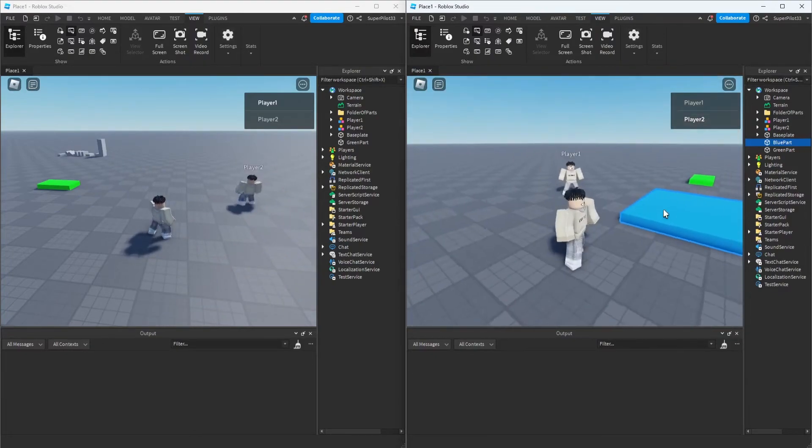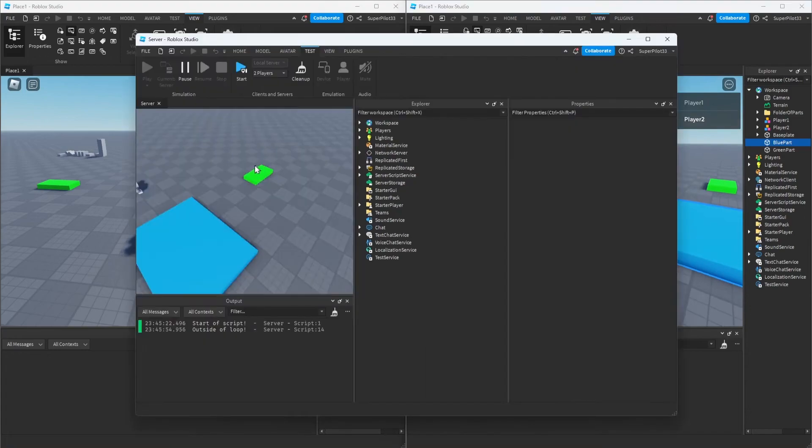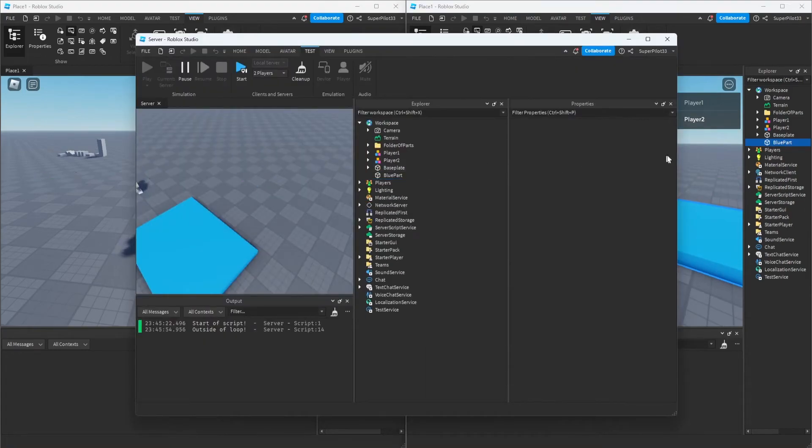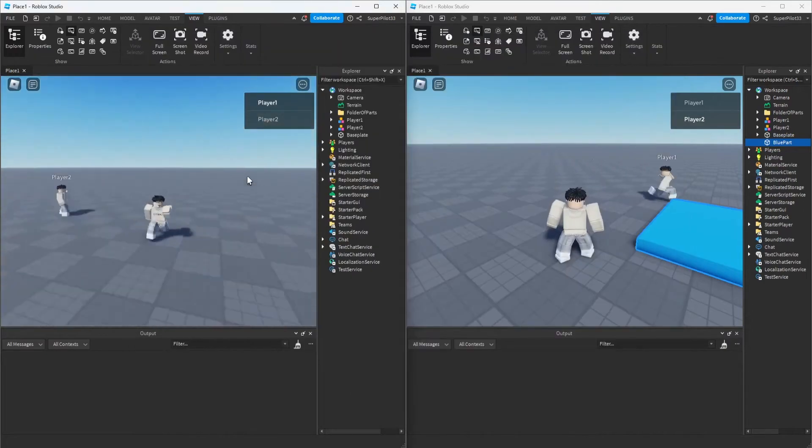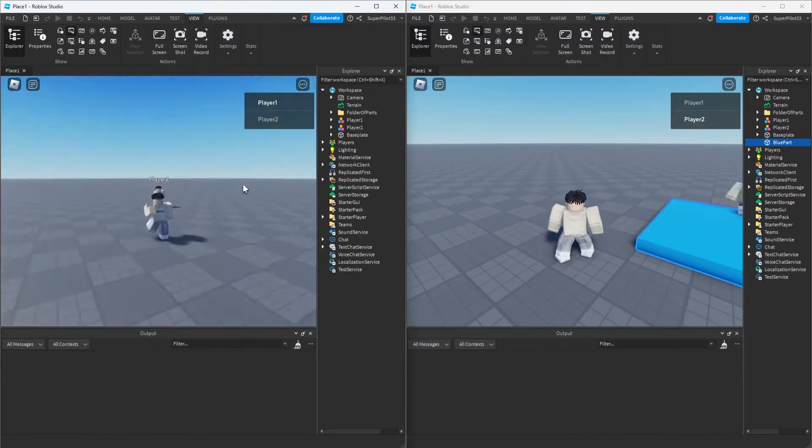However, if I switch over to the server and delete the green part—I'm on the server—when I delete the green part, you can see it's gone on both players. This happens because that's a server script, and it runs for the entire server.